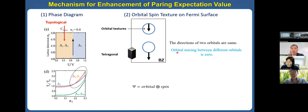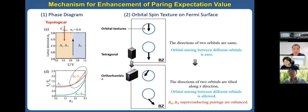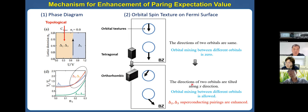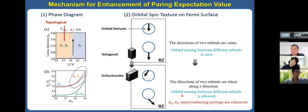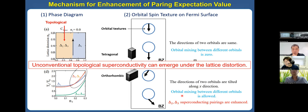After lattice distortion, for example for the orthorhombic crystal system, the orbital textures are tilted — the directions of the two orbitals are tilted along the X direction. This means that orbital mixing between different orbitals is allowed. The Δ₂ and Δ₃ superconducting phases are related with orbital mixing. So this kind of superconducting phase can be enhanced microscopically. Thus, the topological unconventional superconductor can emerge under lattice distortion.